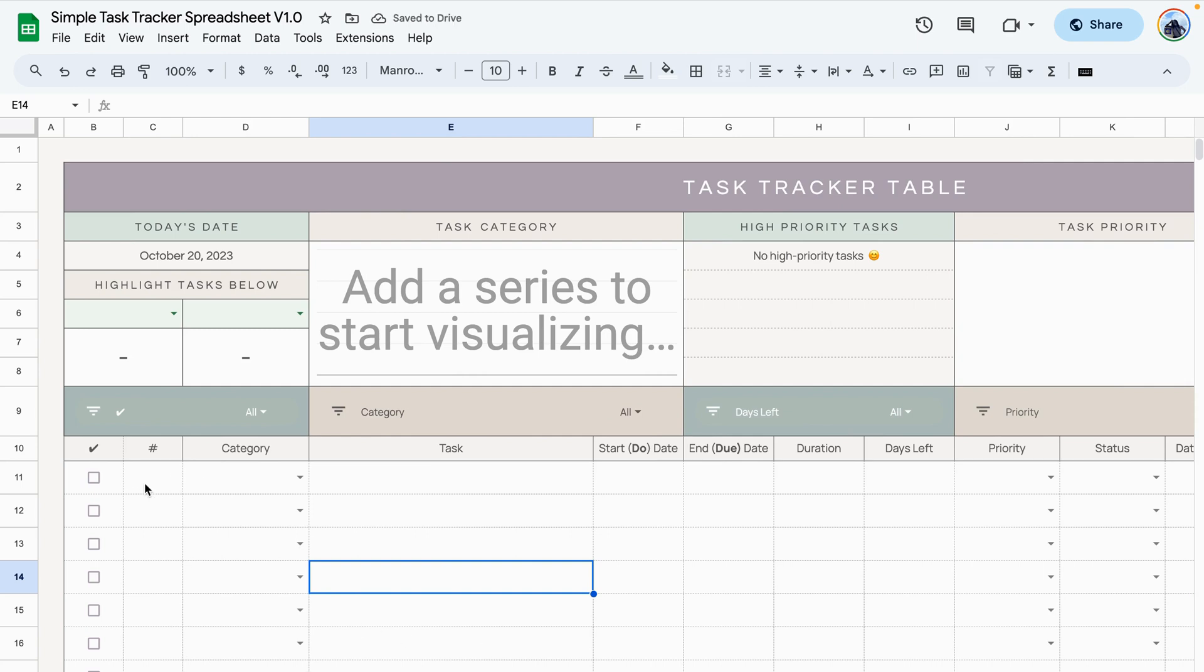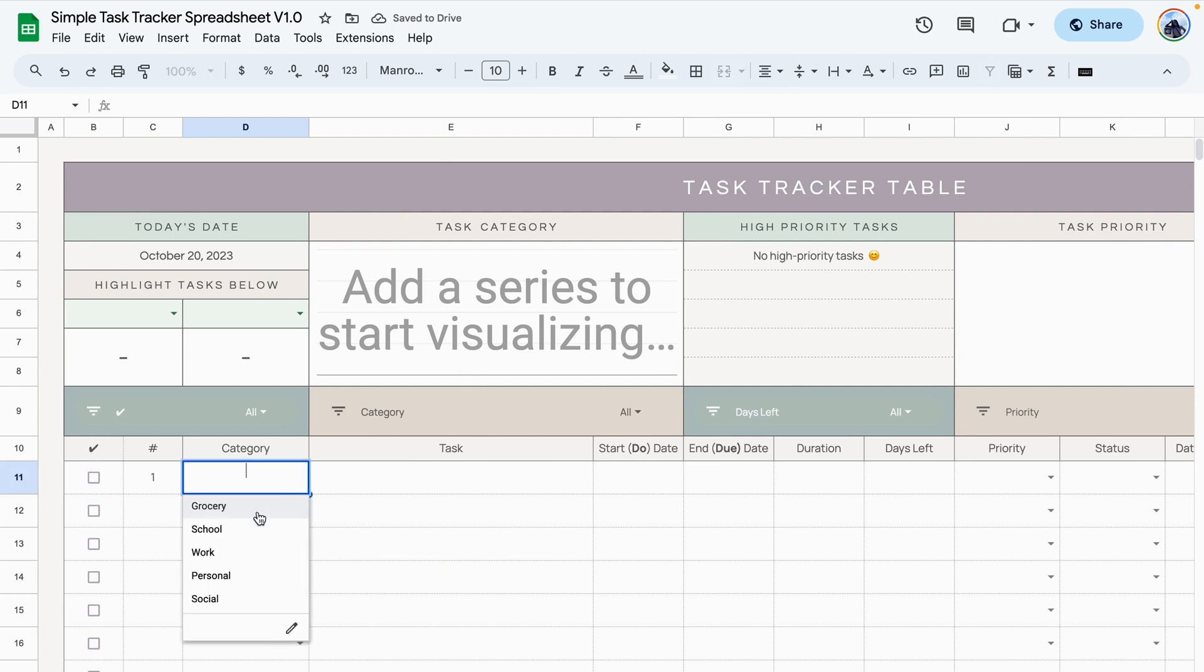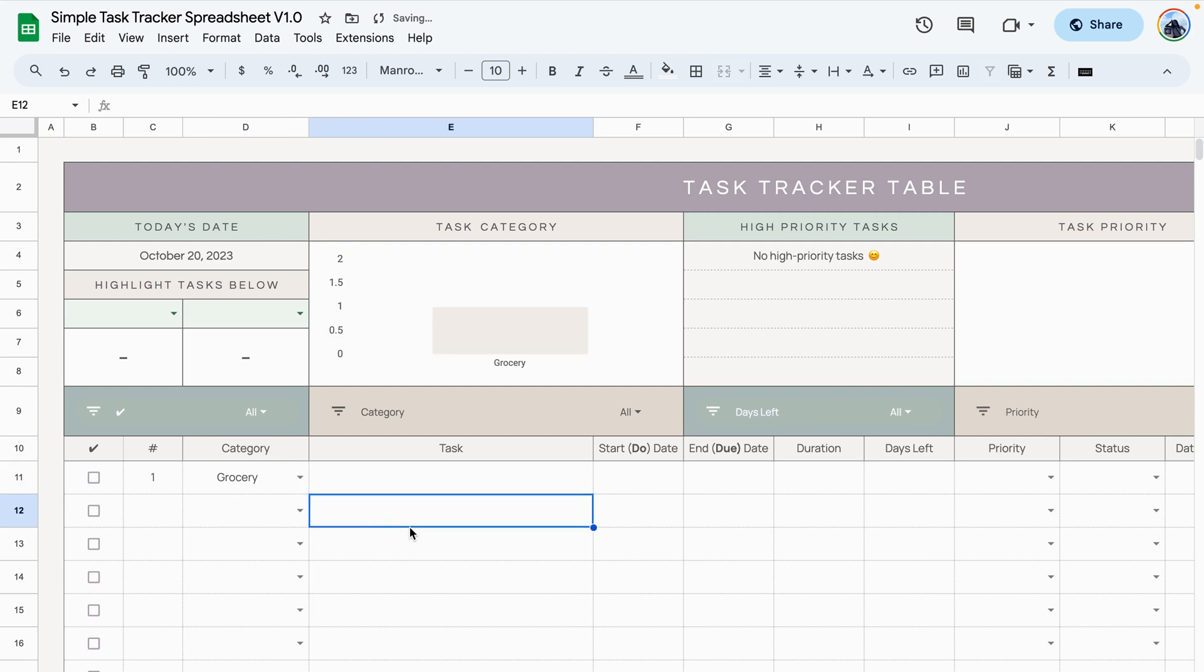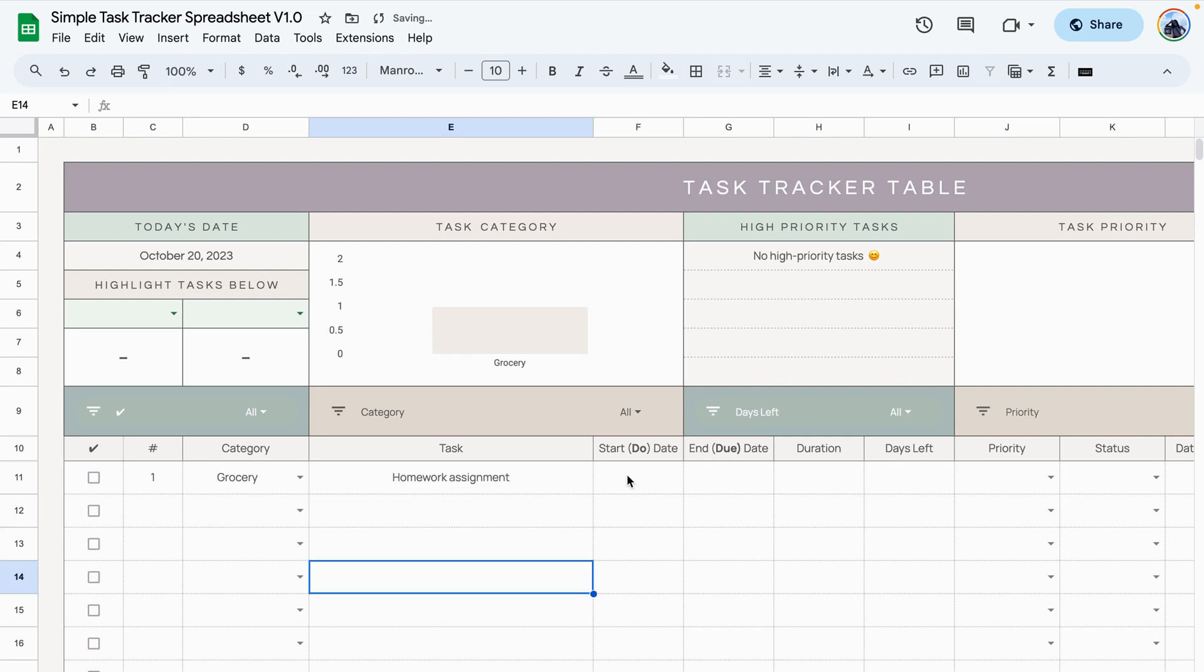To add a task all you need to do is click into the cell and type in what you need to type in. When it comes to the drop-down arrows, just click on the arrow and select the option that you want. If the option that you're looking for is not here, you can always go back to the setup tab and make any changes to the categories. Then type in your task here.